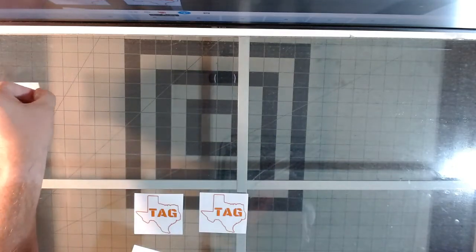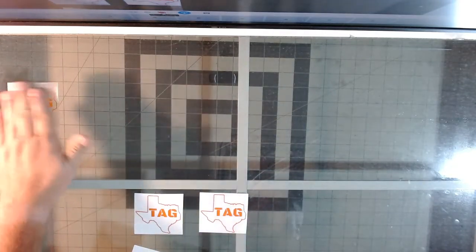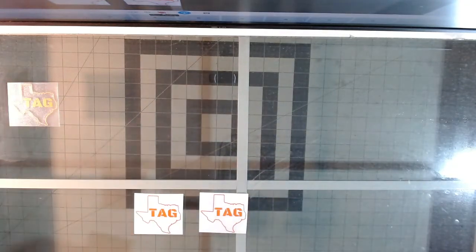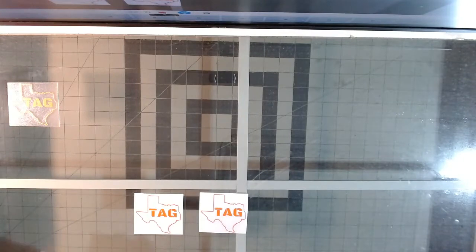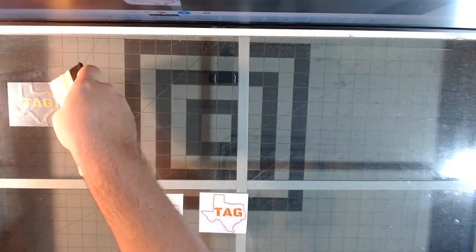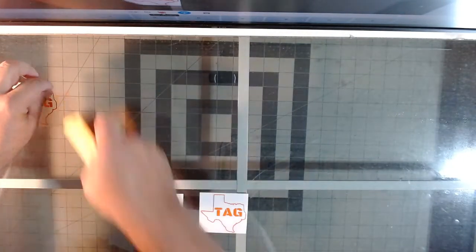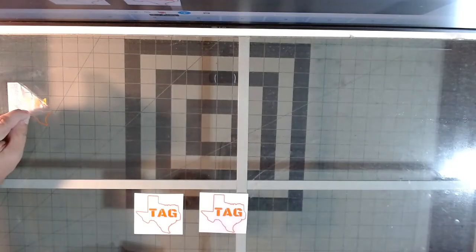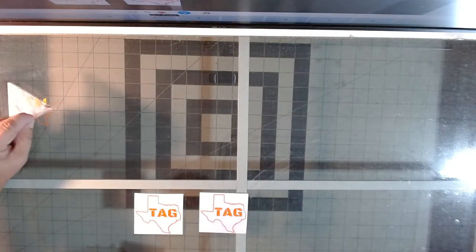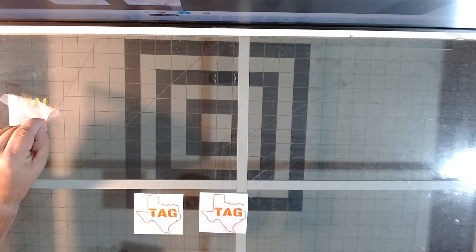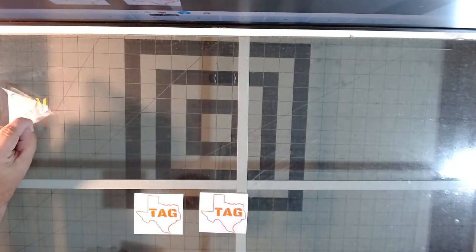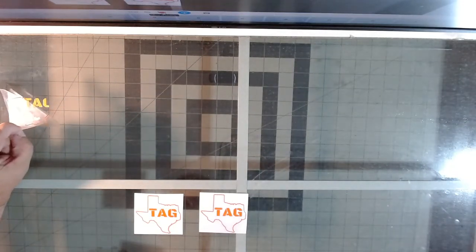Then we're going to come over here where we just did the cleaning, put it on. Then once you've got it mounted, you're going to take the transfer tape.